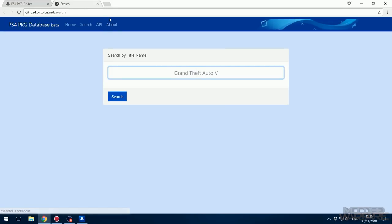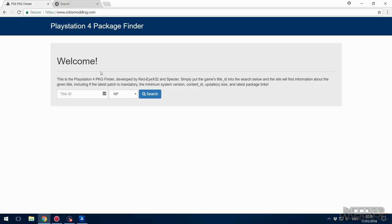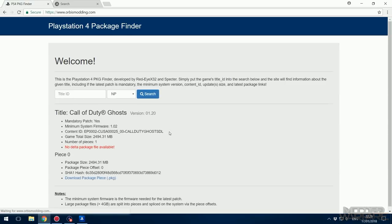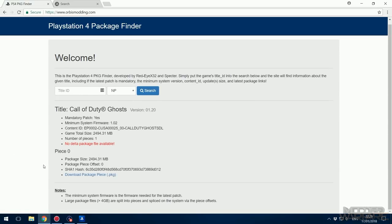There's also this one on ps4.oculus.net/search. Basically, all you want to do is search for the title ID of the game. You'll find the title ID on the spine of the game case, or you can look it up online. It will be 'CUSA' followed by a five-digit number. Ghosts, for example, is CUSA00025. Bear in mind the title ID is different depending on the region. Click search and it comes up with information about the game along with the latest update, which is 1.20 - just click to download it.